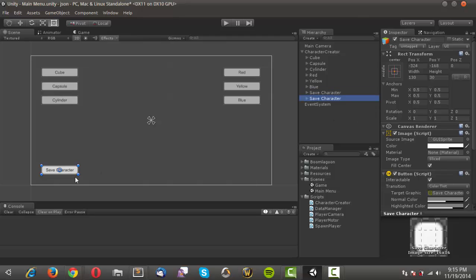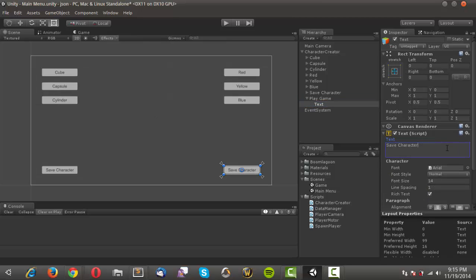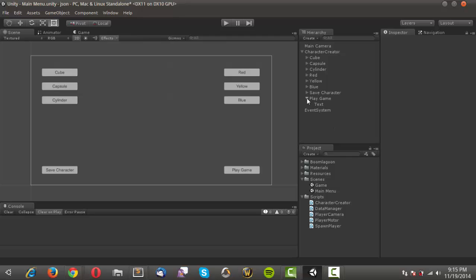I'll duplicate that and drag it over, keeping it aligned with the button to the left and the row of buttons on top. I'll call this one 'play game' and change the text to 'play game'. Then I'll Ctrl+S to save the scene.